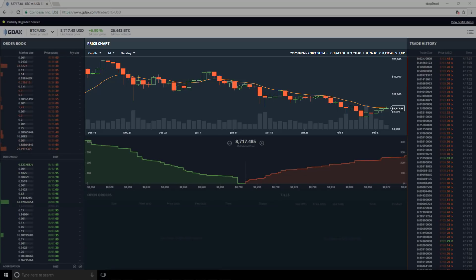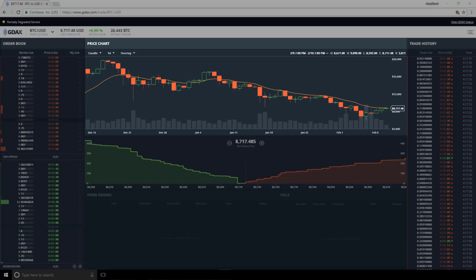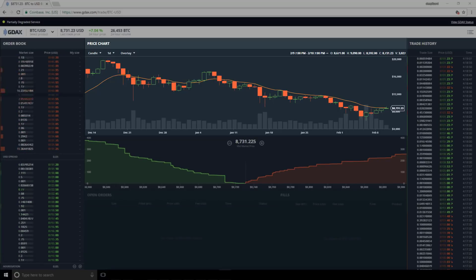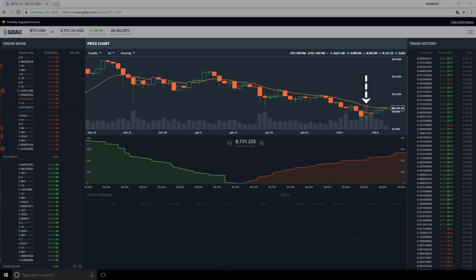Moving averages also do not include volume, which is a primary piece of information in the trade history. If we look at this candlestick, for example, we can see that a relatively large number of Bitcoin traded here, as represented by the larger volume bar. But that has no effect on the moving average calculation — only a single closing price from this period acts as a representative for the whole period.